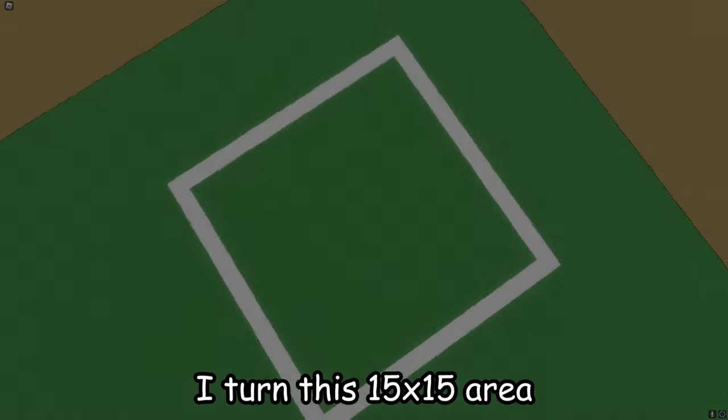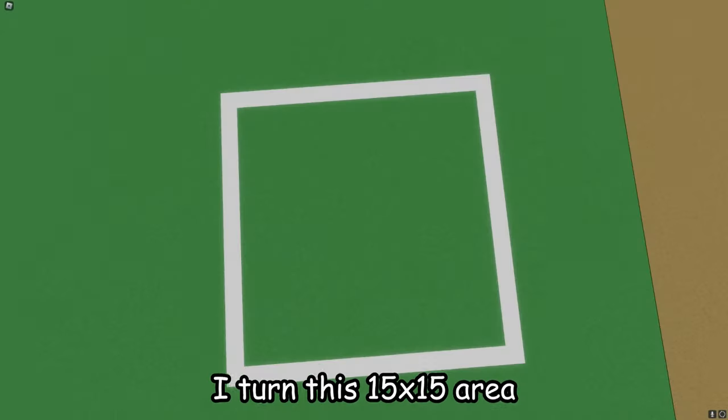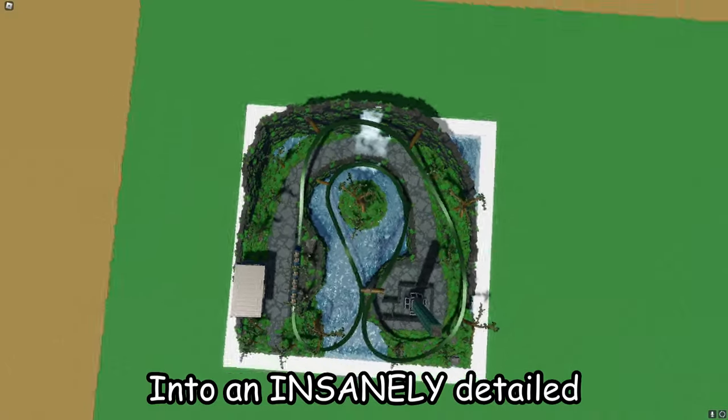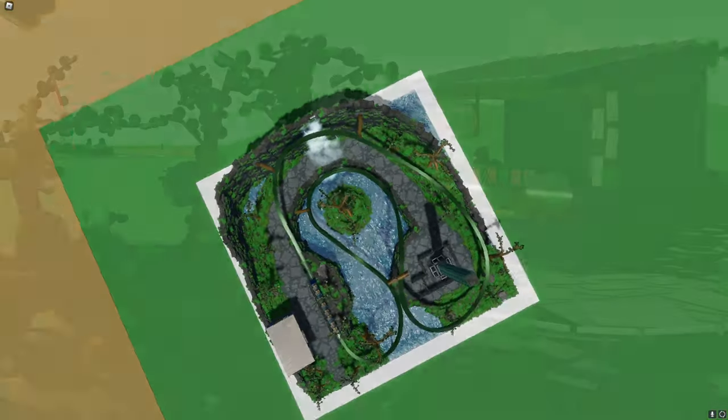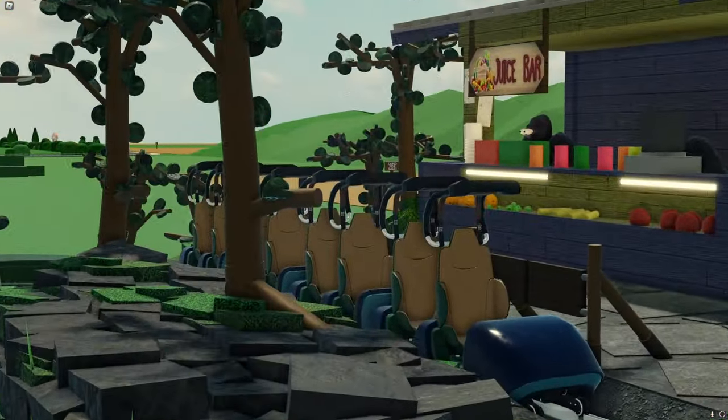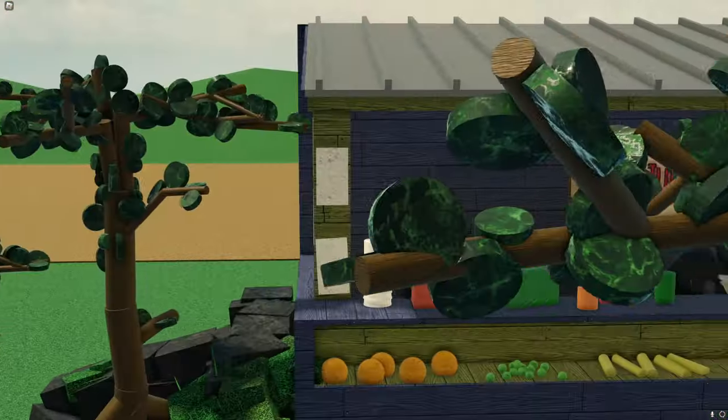In this video, I turned this 15 by 15 area into an insanely detailed Hawaii themed park, filled with a roller coaster, a drop tower, and more.